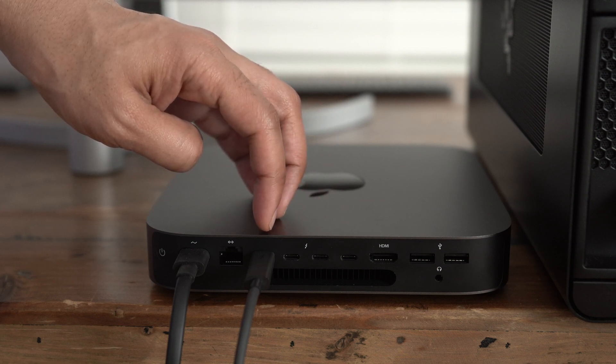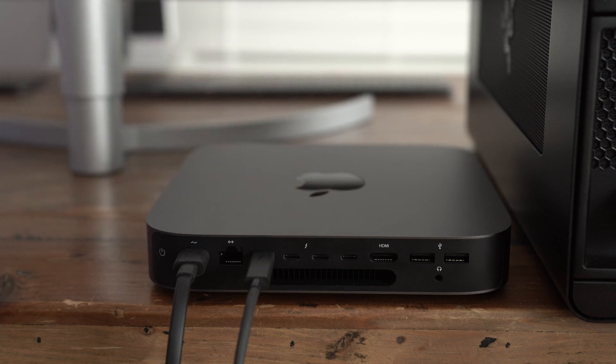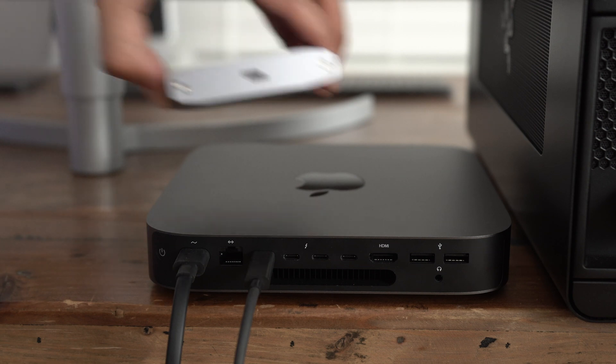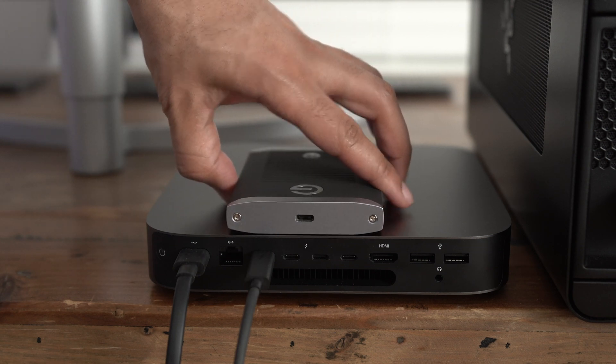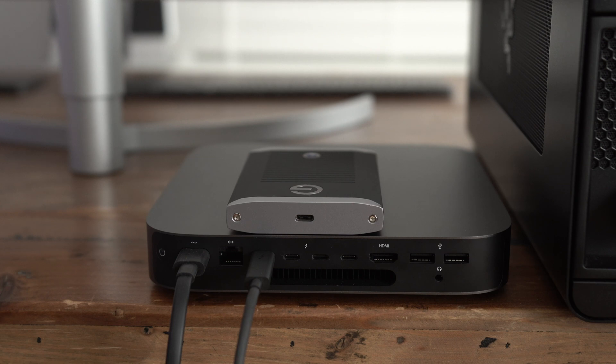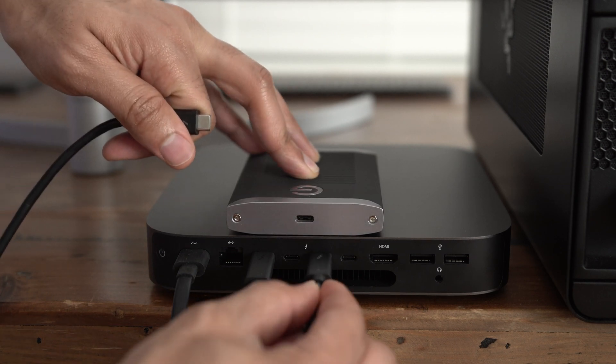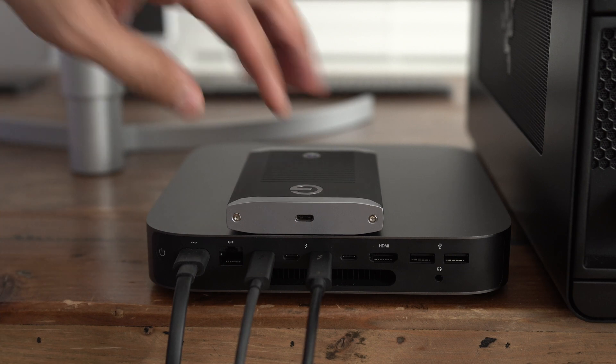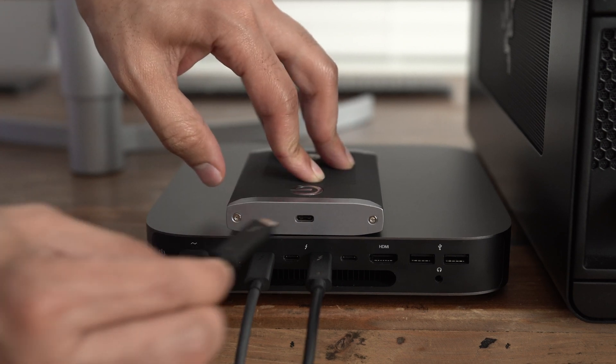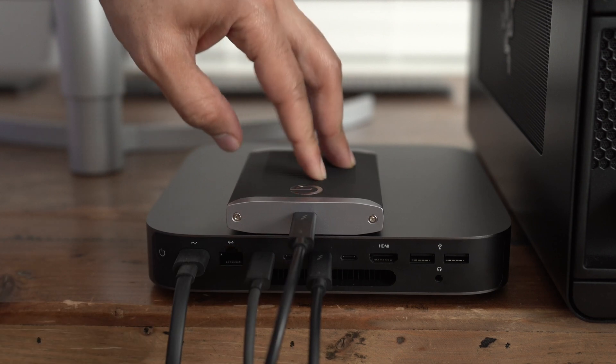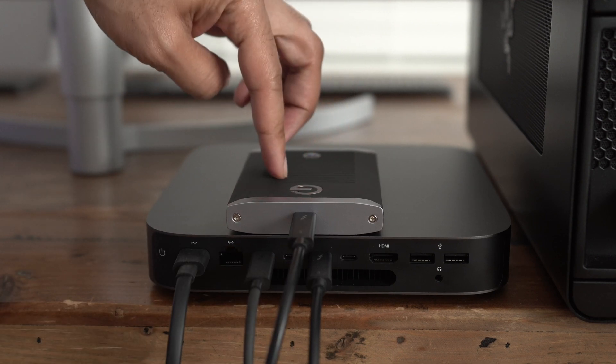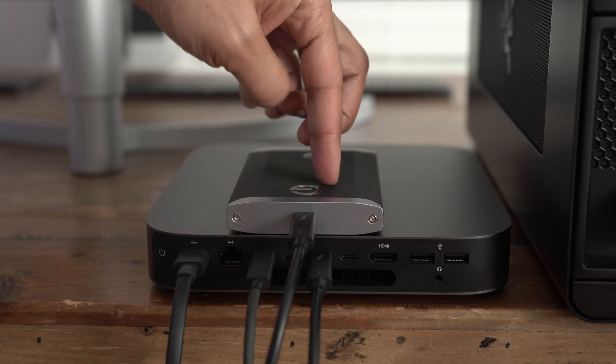Now this machine has four Thunderbolt 3 ports with two ports per Thunderbolt 3 bus. So you have bus zero, these two ports on the left and bus one, the two ports on the right. So you want to make sure you don't connect to the same bus that your eGPU is connected to. So I want to use those right two ports when connecting this external storage. That's going to provide you with the best performance in the least amount of potential issues.